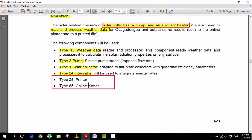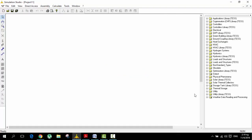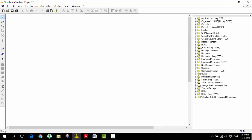So we have to put some components. First of all we have to put the weather data, the pump that is going to pump the water, the solar collector that collects the radiation from the sun, and then utilities like integrator, printer, plotter, and of course the auxiliary heater. You can see that here we have all the components — some of you may have less. We are going to do everything from the stock components that come with TRNSYS.